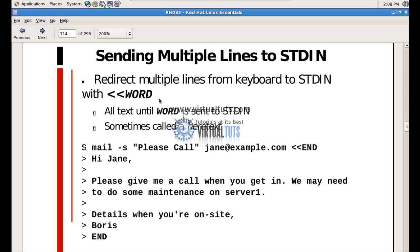A heredoc is a simple technique that causes input to terminate only when a given word is entered. This is useful for when multiple lines of input need to be sent to a program, as you can see in this slide.